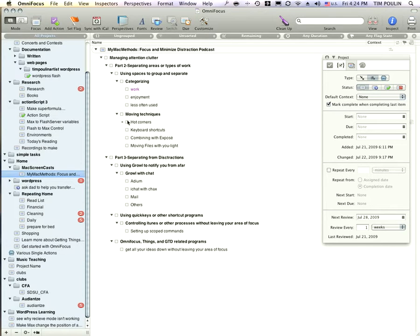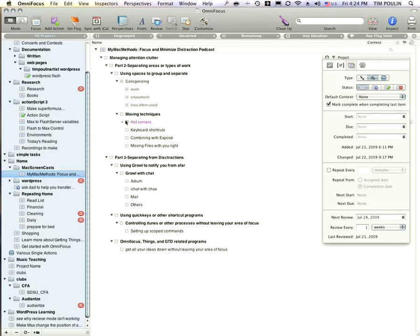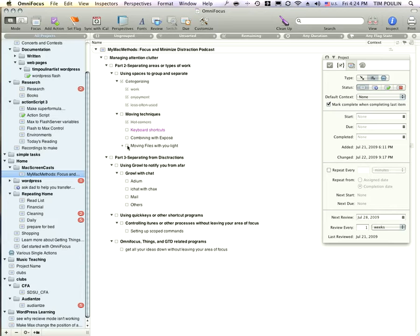And I've told you about categorizing your ideas into different things. I've told you about how you can use the hot corner to assign spaces. I haven't told you about the keyboard shortcuts yet, or about combining it with Expose, or about moving your files around. We'll look at that next.